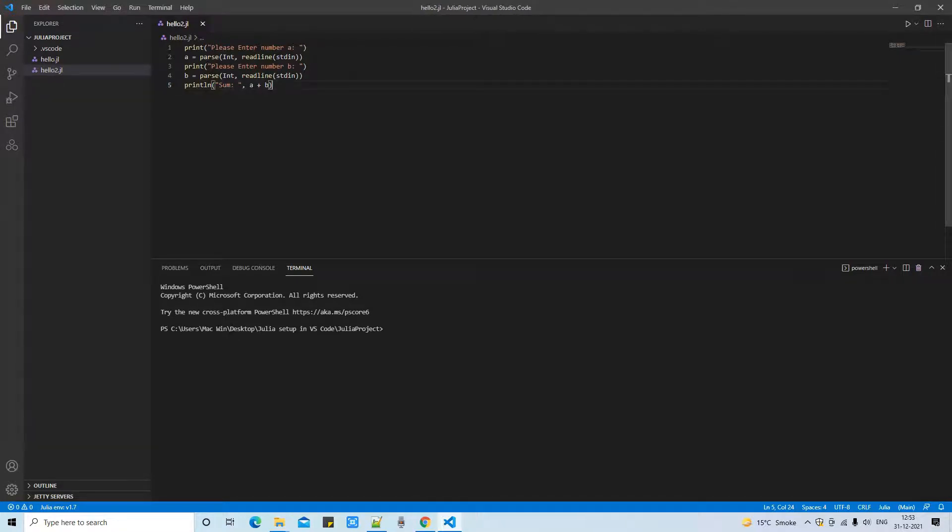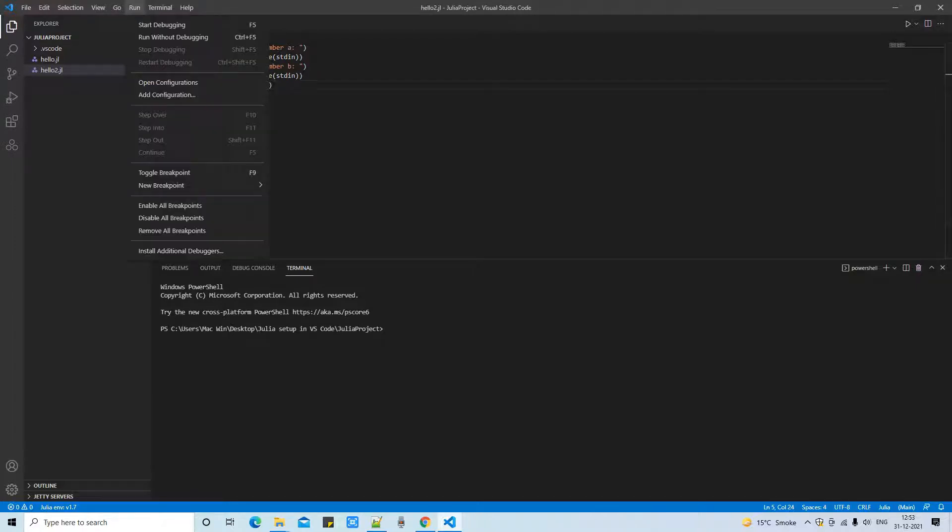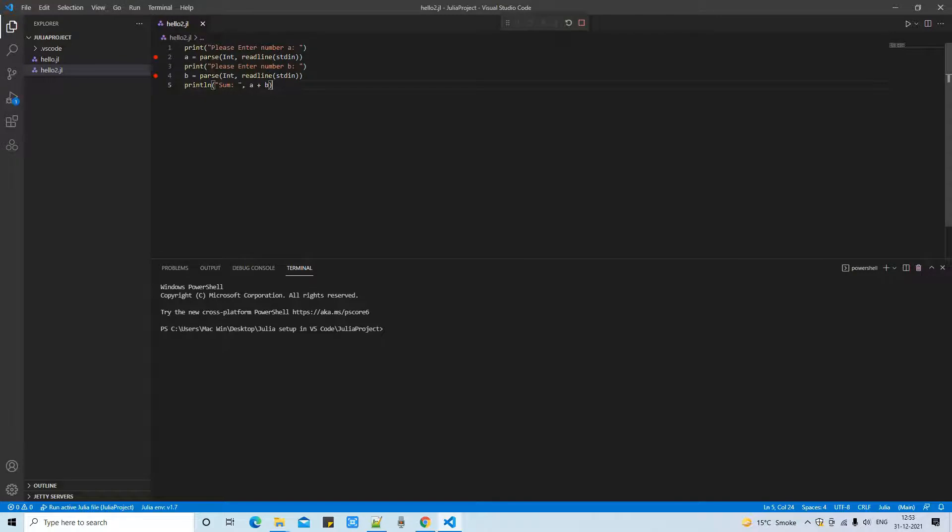To run this, go to the run menu or simply press Ctrl+F5. So your Julia program will execute and the terminal will open and you can proceed this way.